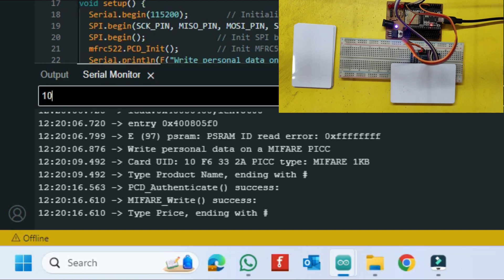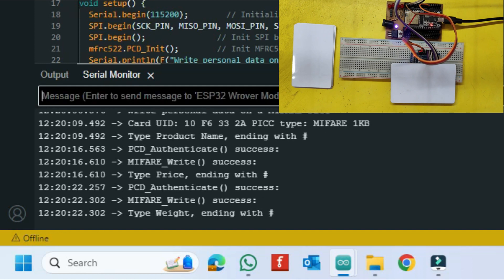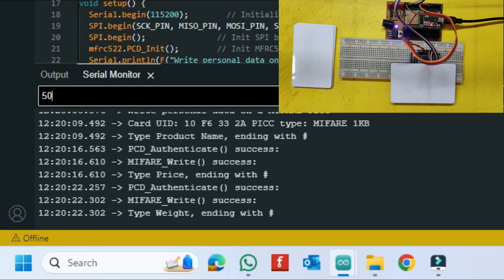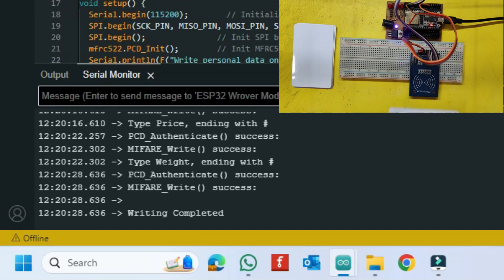After placing the card, it will ask for the product name to enter. Enter your product details in the serial monitor and type the hash key at the end when you finish typing.